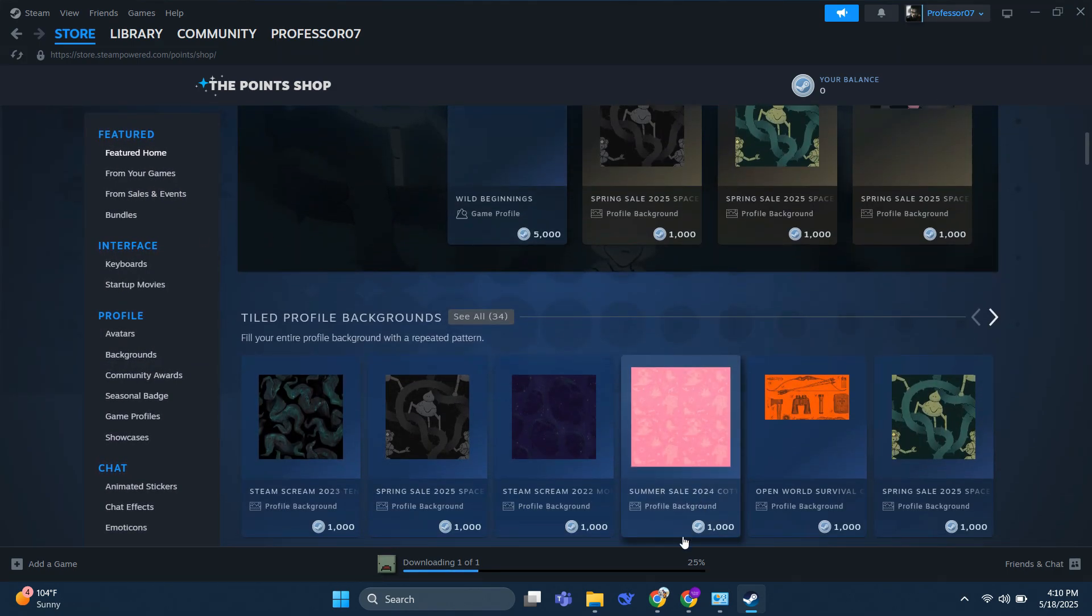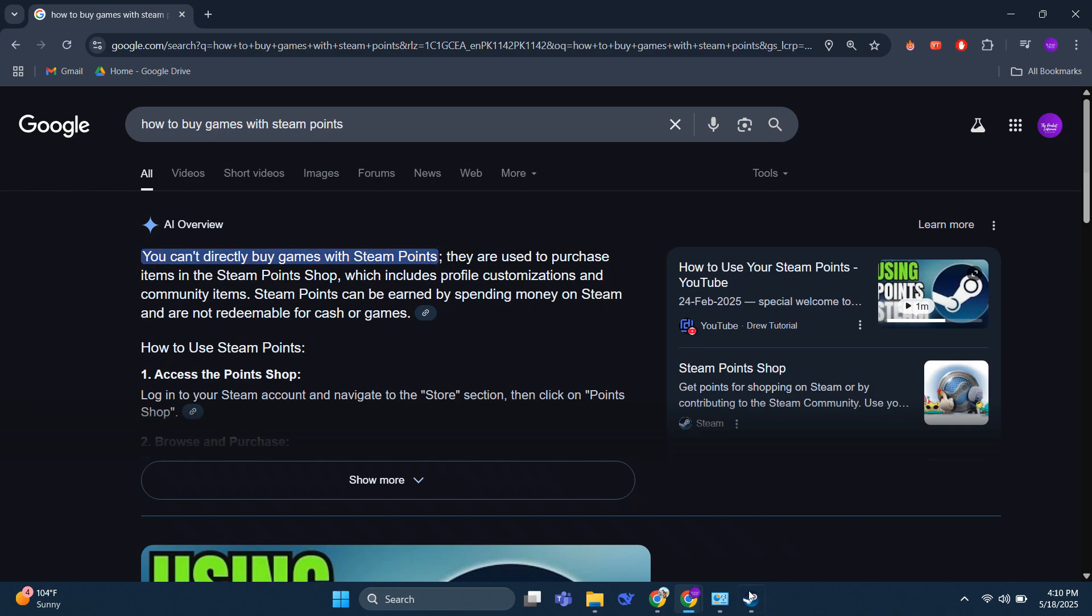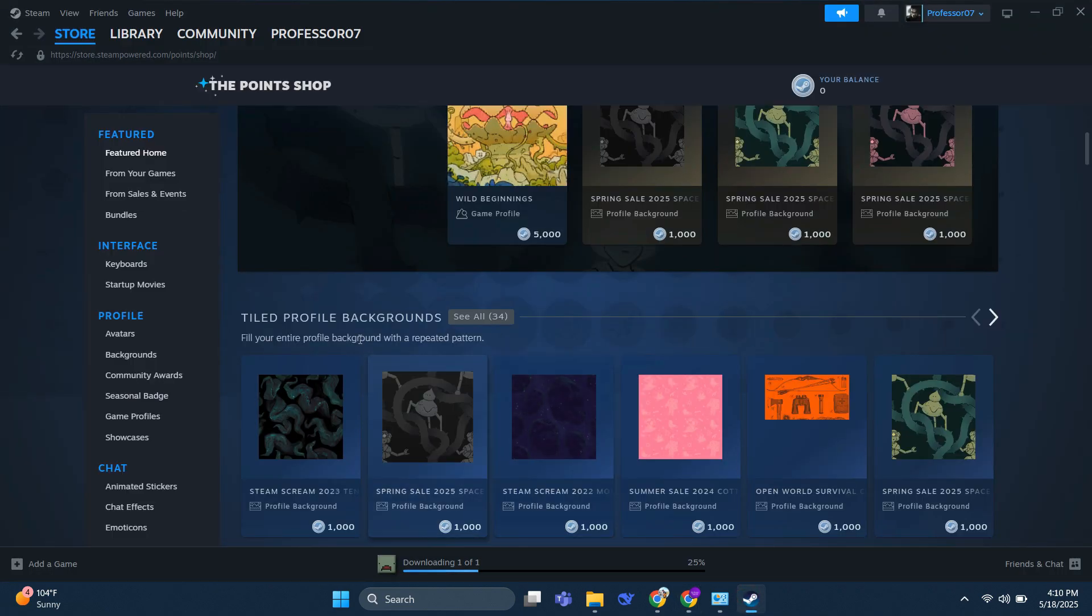If you do a little research, you can see that you can't directly buy games with Steam Points, but you can use them to buy some items on Steam.